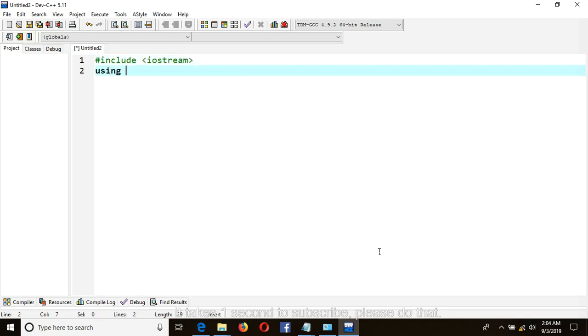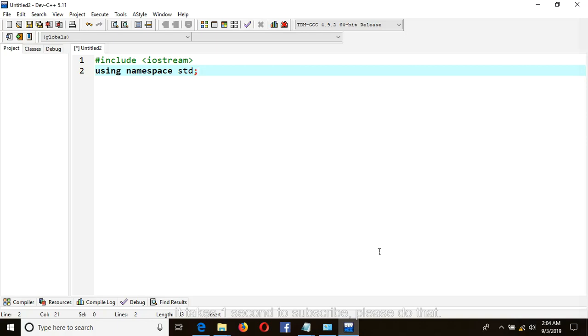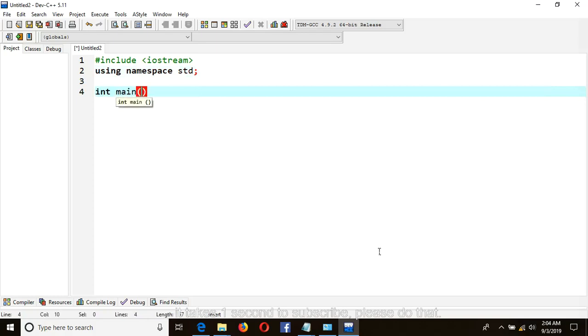Using namespace std. Then int main, our main function.